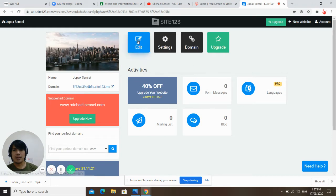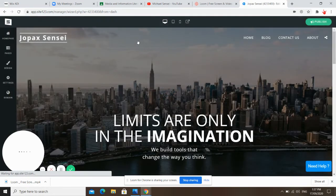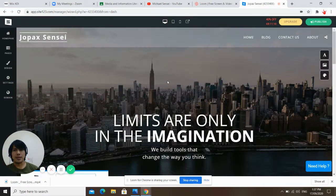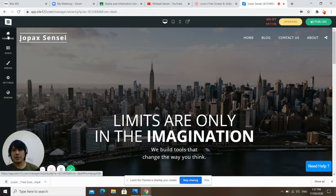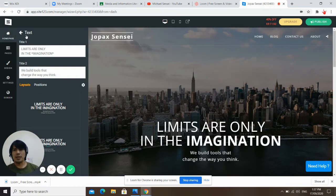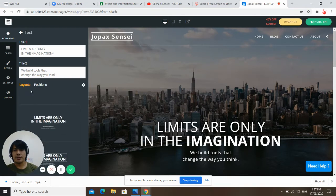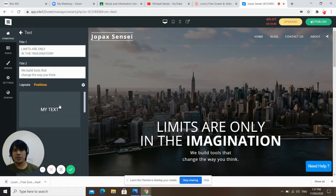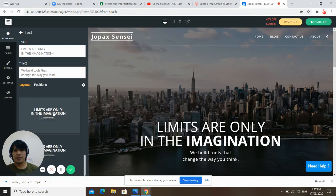Okay, let's edit. So this is my page — homepage first. Text: 'Limits are the only imagination.' We build tools that change the world. What do you think? You can also choose any layout, the position. You can choose layouts according to your preference.